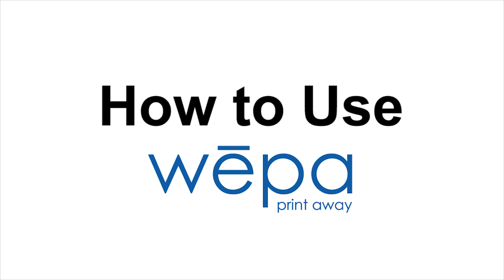Hello, today we're going to show you how to use WEPA Print at Bridgewater College. Let's get started.